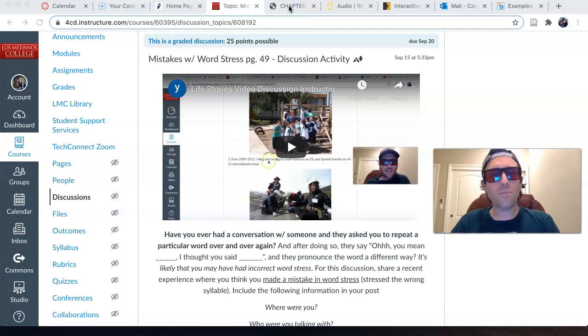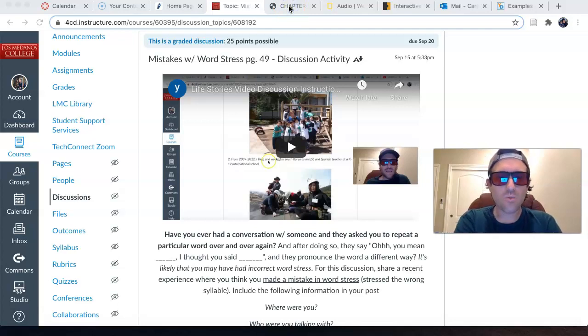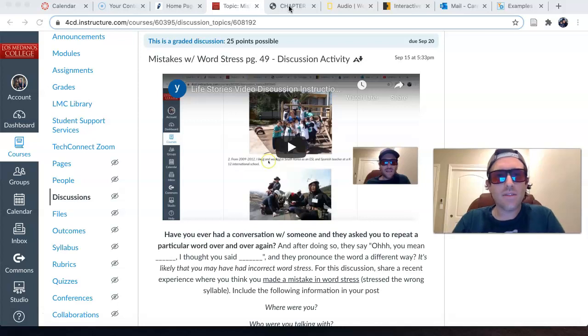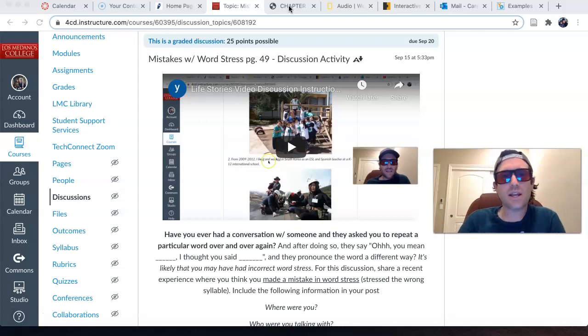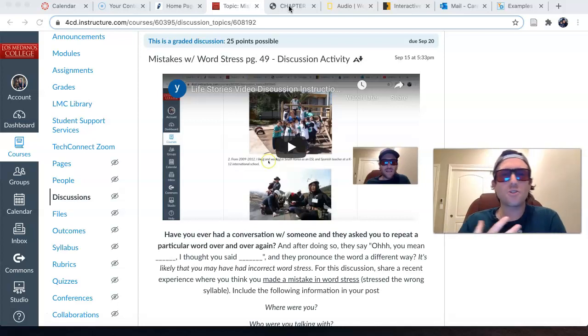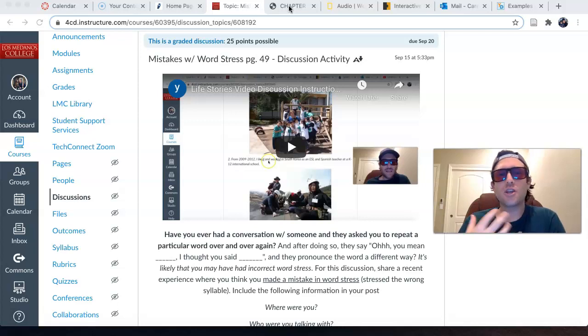Hello everyone and welcome back to Chapter 7, Word Stress. This next activity is a discussion activity and I just want you guys to take the opportunity to share with one another,